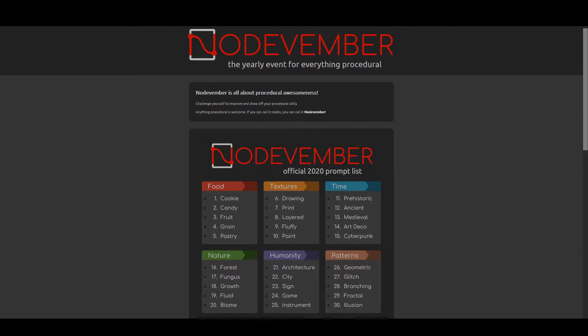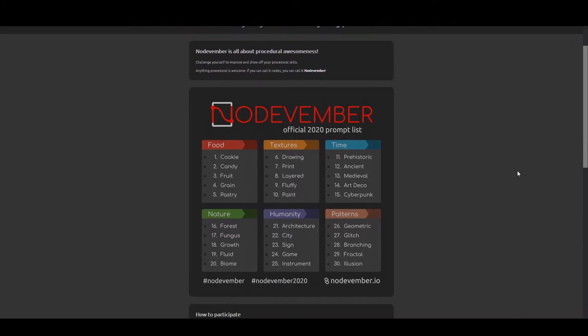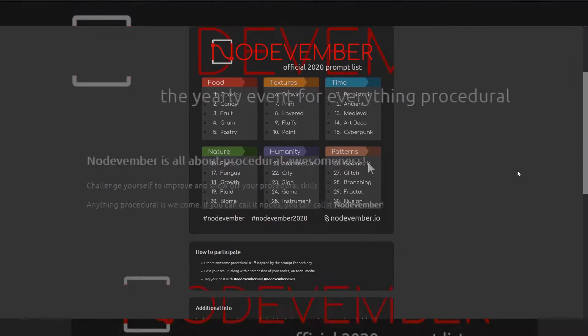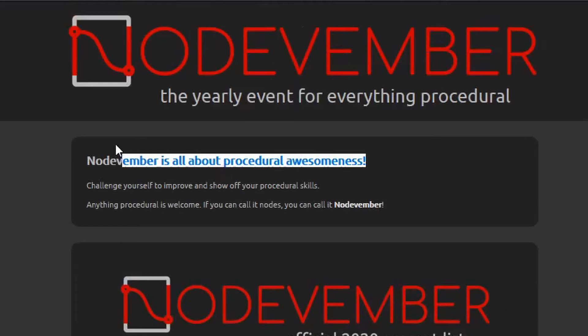Hi, this is Tom with another Blender video. You may have heard of Nodevember, but for those who haven't, it's a month of procedural awesomeness.